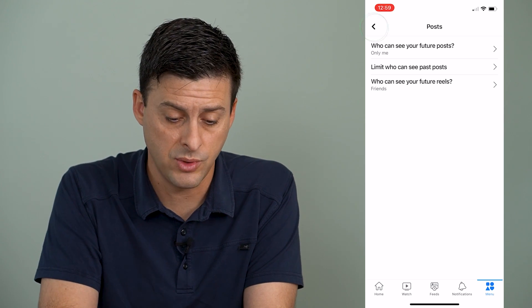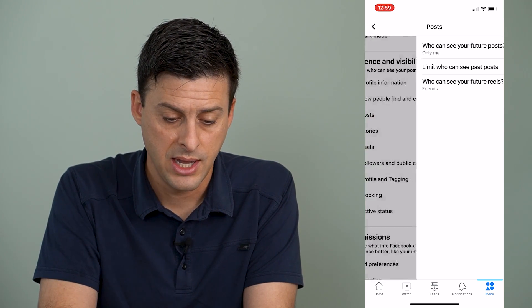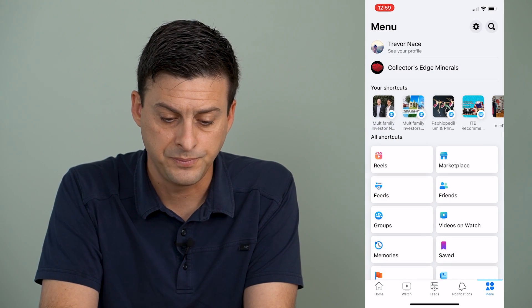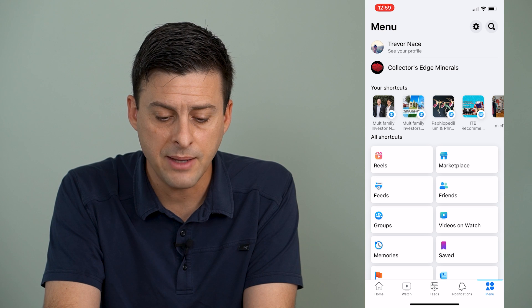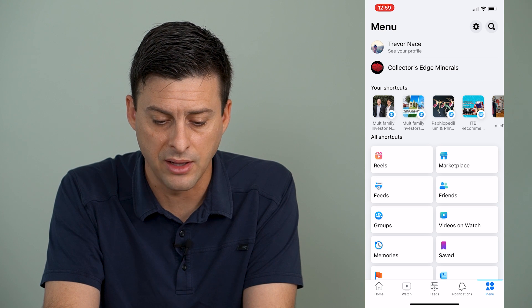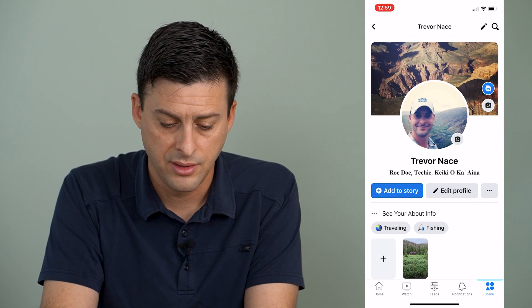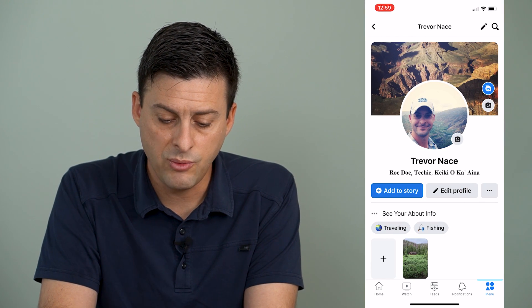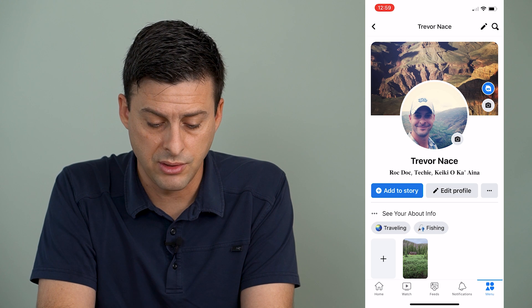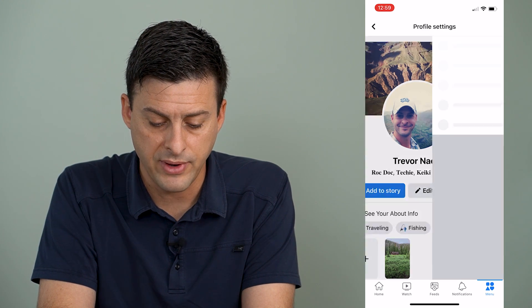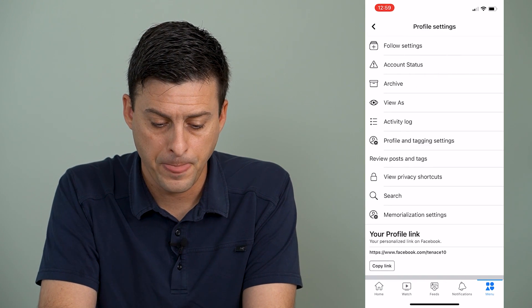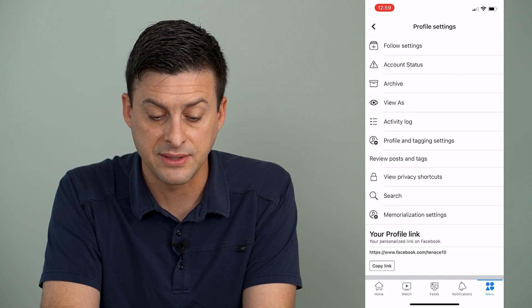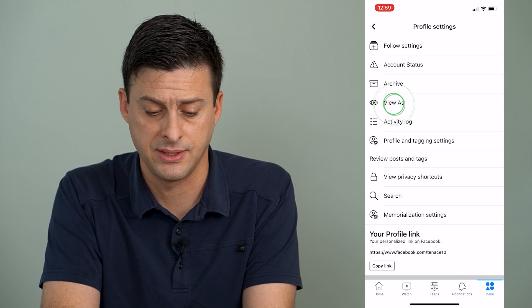The last thing that you want to do is let's go back here and tap see profile at the top here. And then we will tap those three dots to the right of edit profile. And then we'll tap where it says view as.